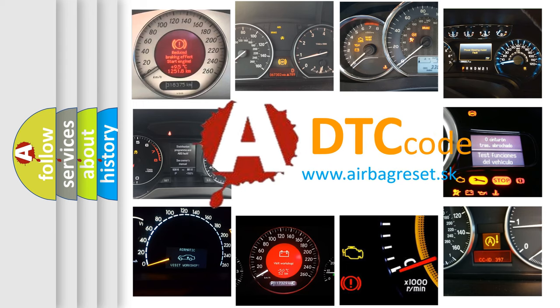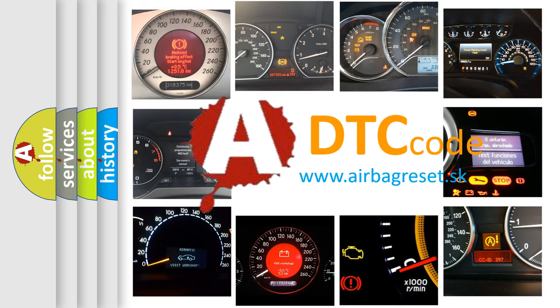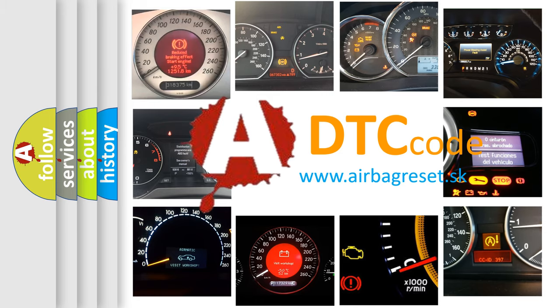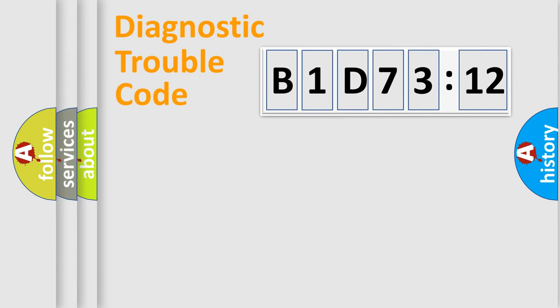What does B1D7312 mean, or how to correct this fault? Today we will find answers to these questions together.